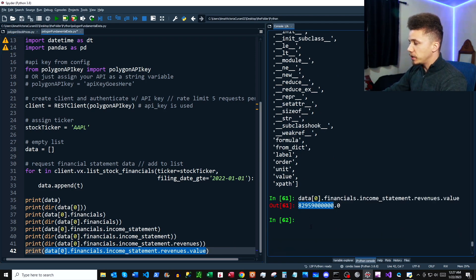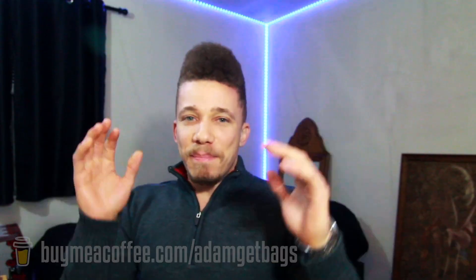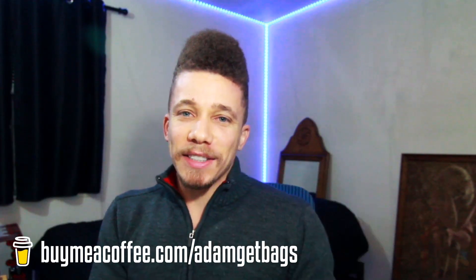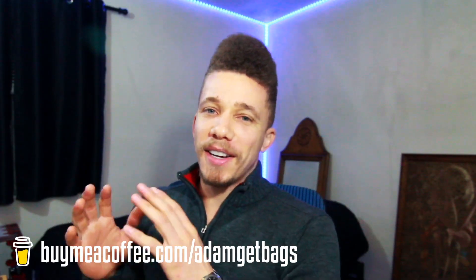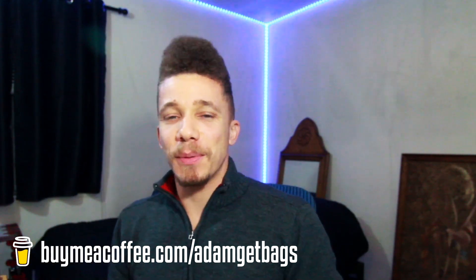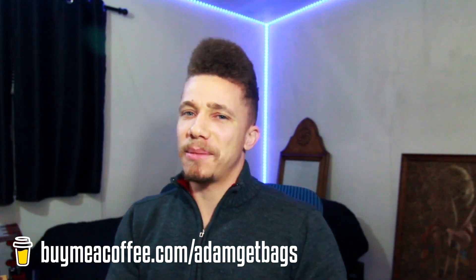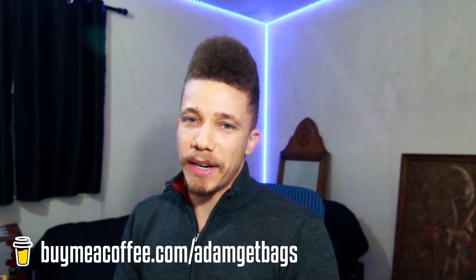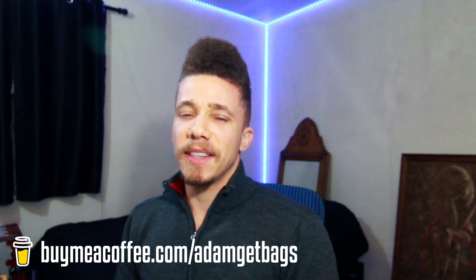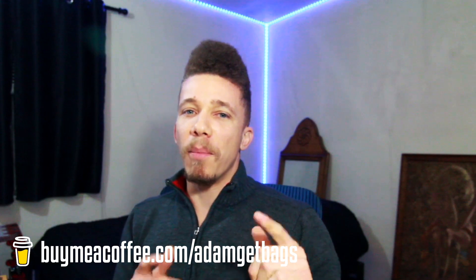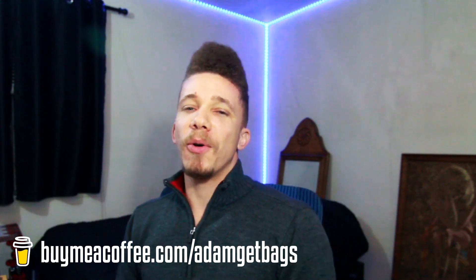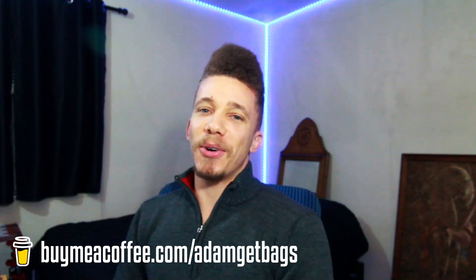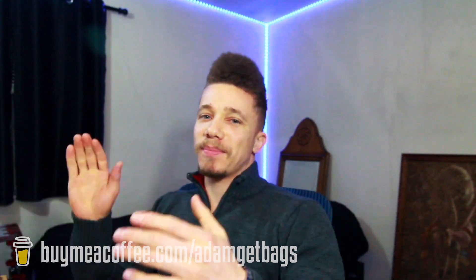Bam, and just like that, now you have access to fundamental data from the Polygon.io API. You could probably do something cool like make a time series of the financial data or comparable analysis, something like that. This is the second video of the series - we got more coming, so stay tuned. Watch out for those red candles. Let's go get these bags!